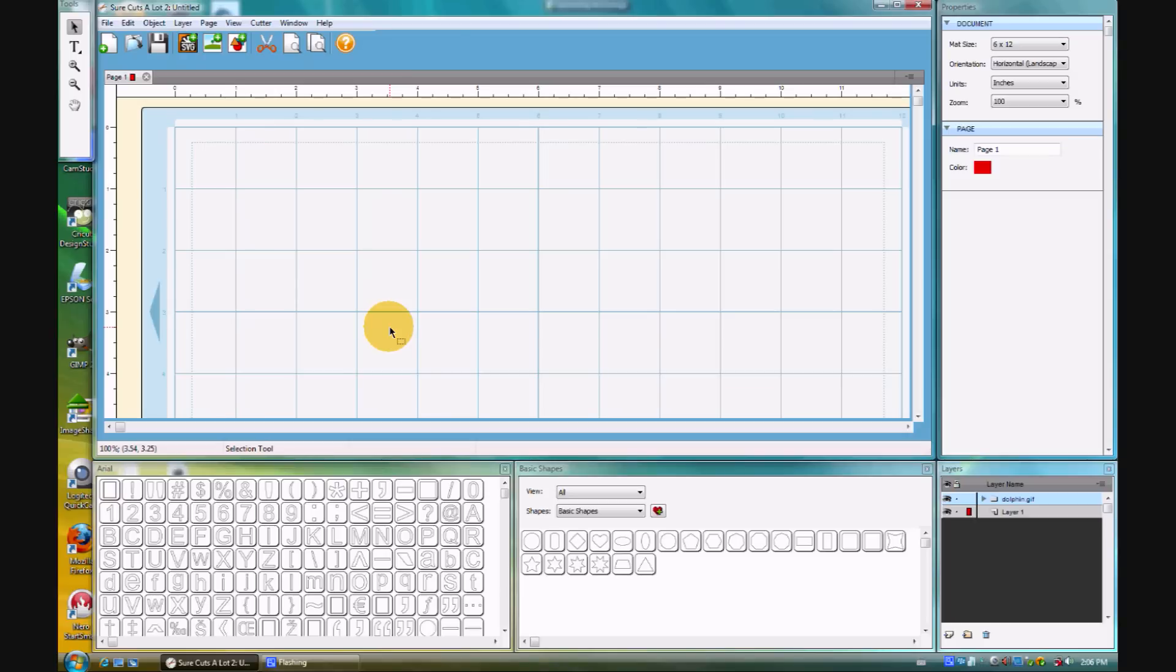I'll show you how that works a little bit, and I'll show you the pros and cons of using that kind of capability. The first thing I want to mention, though, is the user interface of SCAL 2.